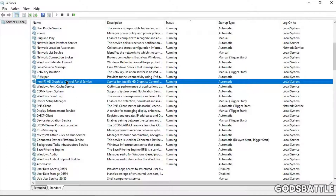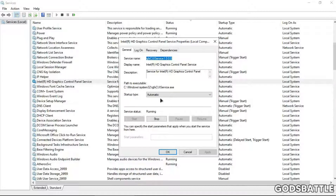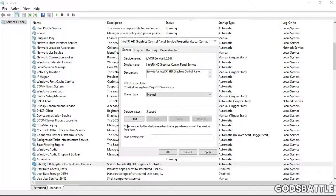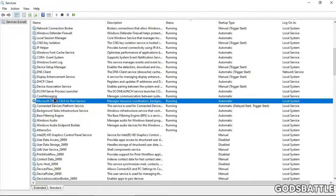For example, this service right here — I'm not using it. As you can see it's running and it's not a Windows or Microsoft service; it's from Intel Graphics. I'm going to right-click on it, go to Properties, and make sure that it is disabled. You can keep it on Manual if you might use it in the future. Click Stop, wait for the service to stop, then apply your settings. This will free your memory and give you more RAM for your games or any software you want to use.